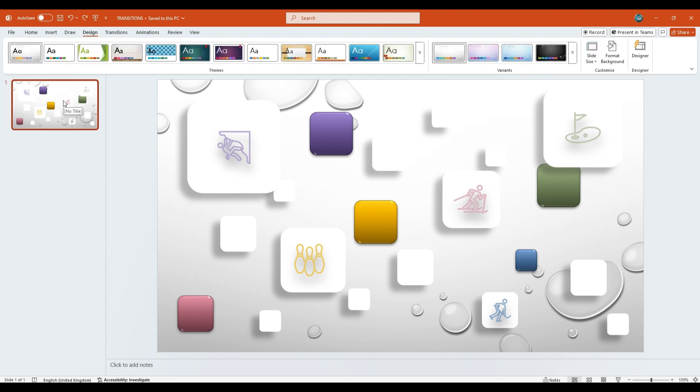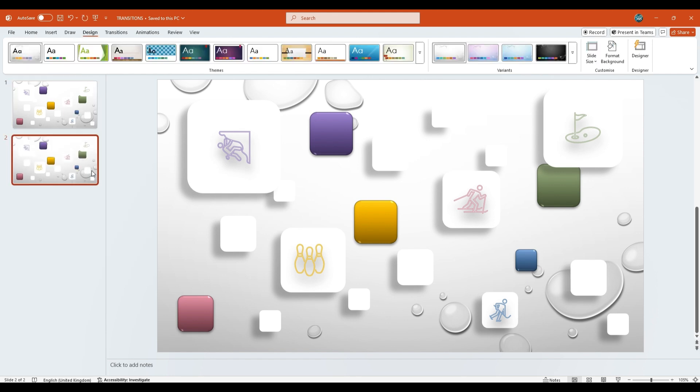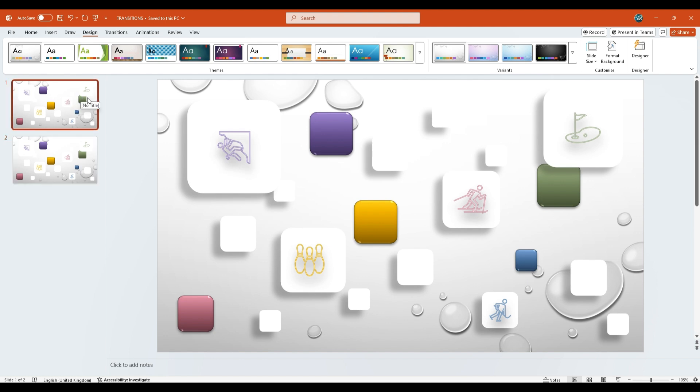After all the shapes are filled with your chosen colors and the icons are perfectly placed, it's time to duplicate the slide. Right-click on the first slide and choose Duplicate Slide.